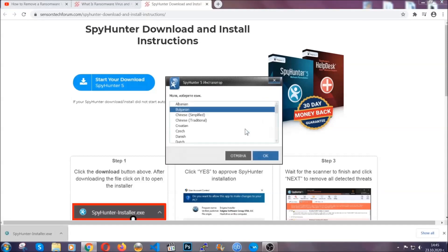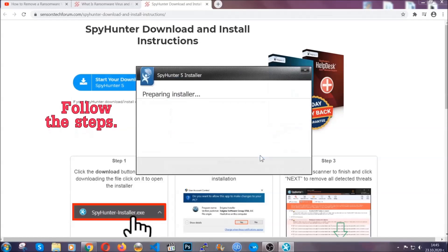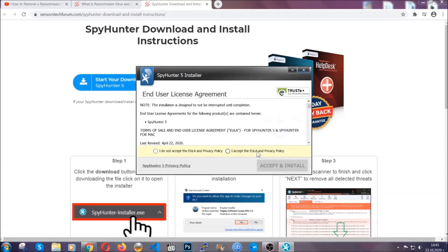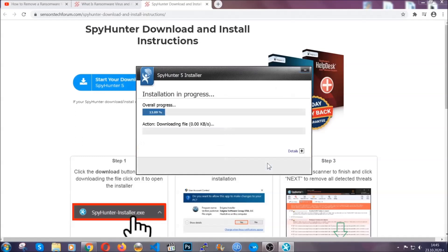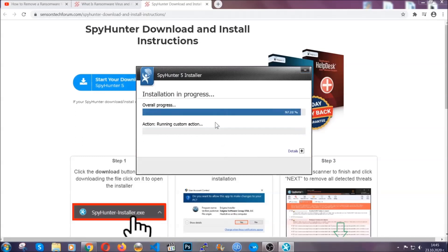It's going to take you through a language choice and a couple of simple steps that you're going to have to follow. Simply agree with the terms, accept and install. Installation should take one or two minutes depending on your computer.